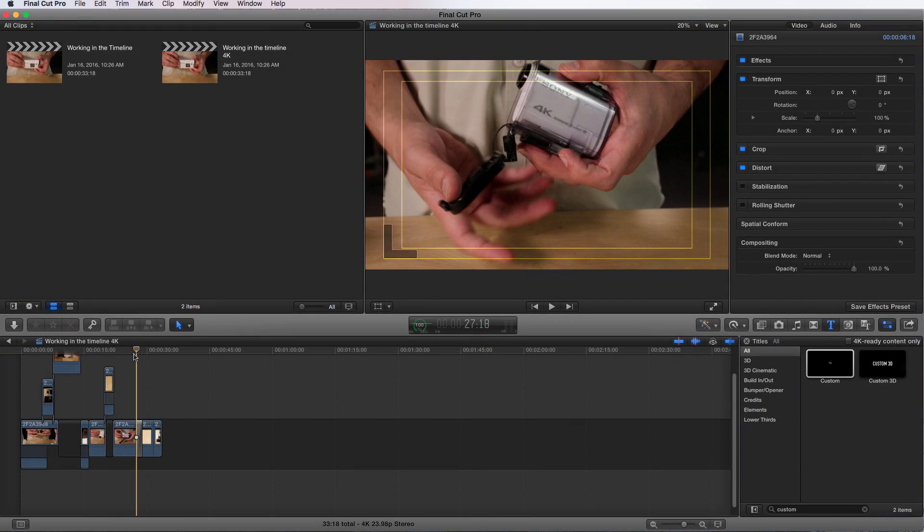Now that we know how to export out of Final Cut Pro X, let's take a look at the companion program, Compressor. Compressor can be found at the App Store for $49.99.